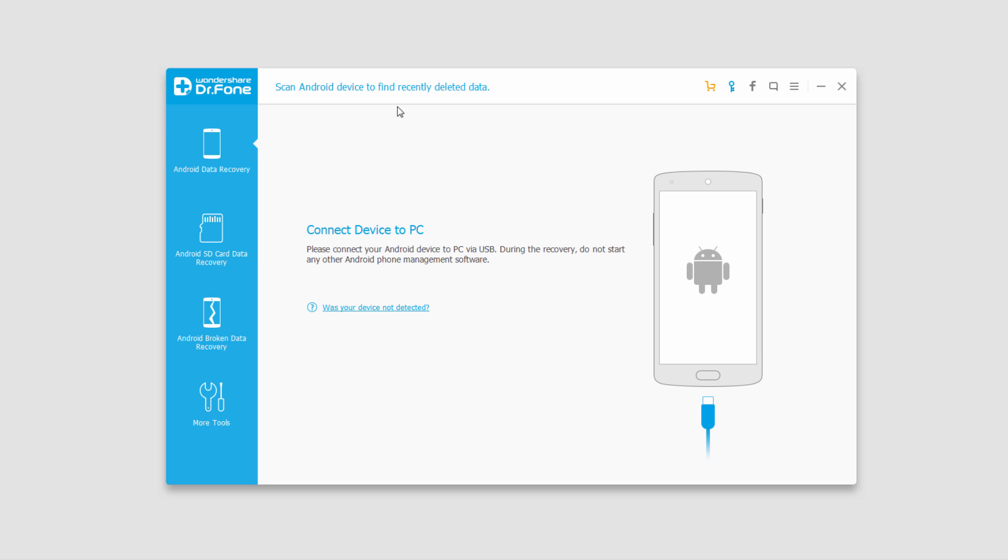So when you first launch the program it should look something like this. And what we're going to do is connect our Android device to our computer.